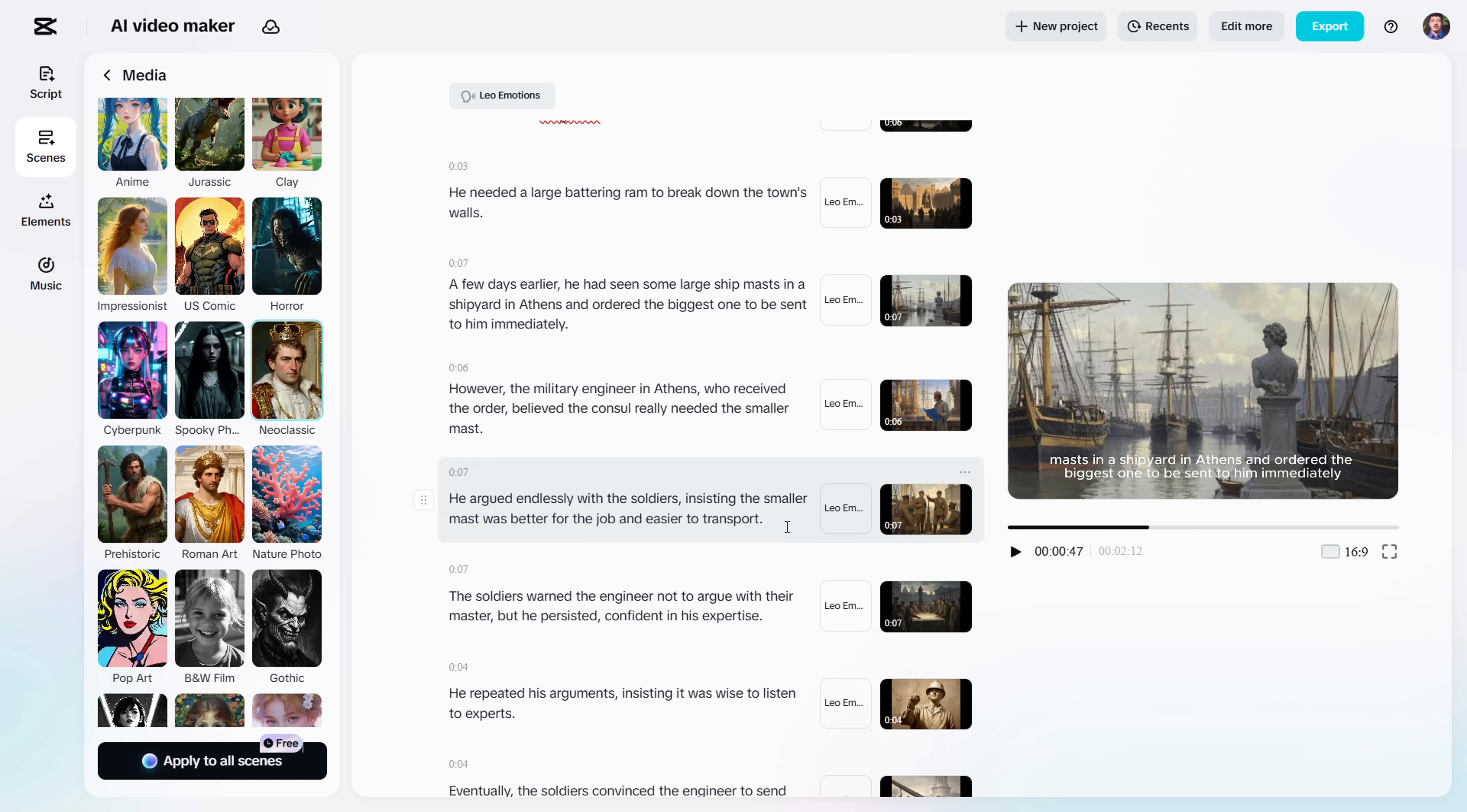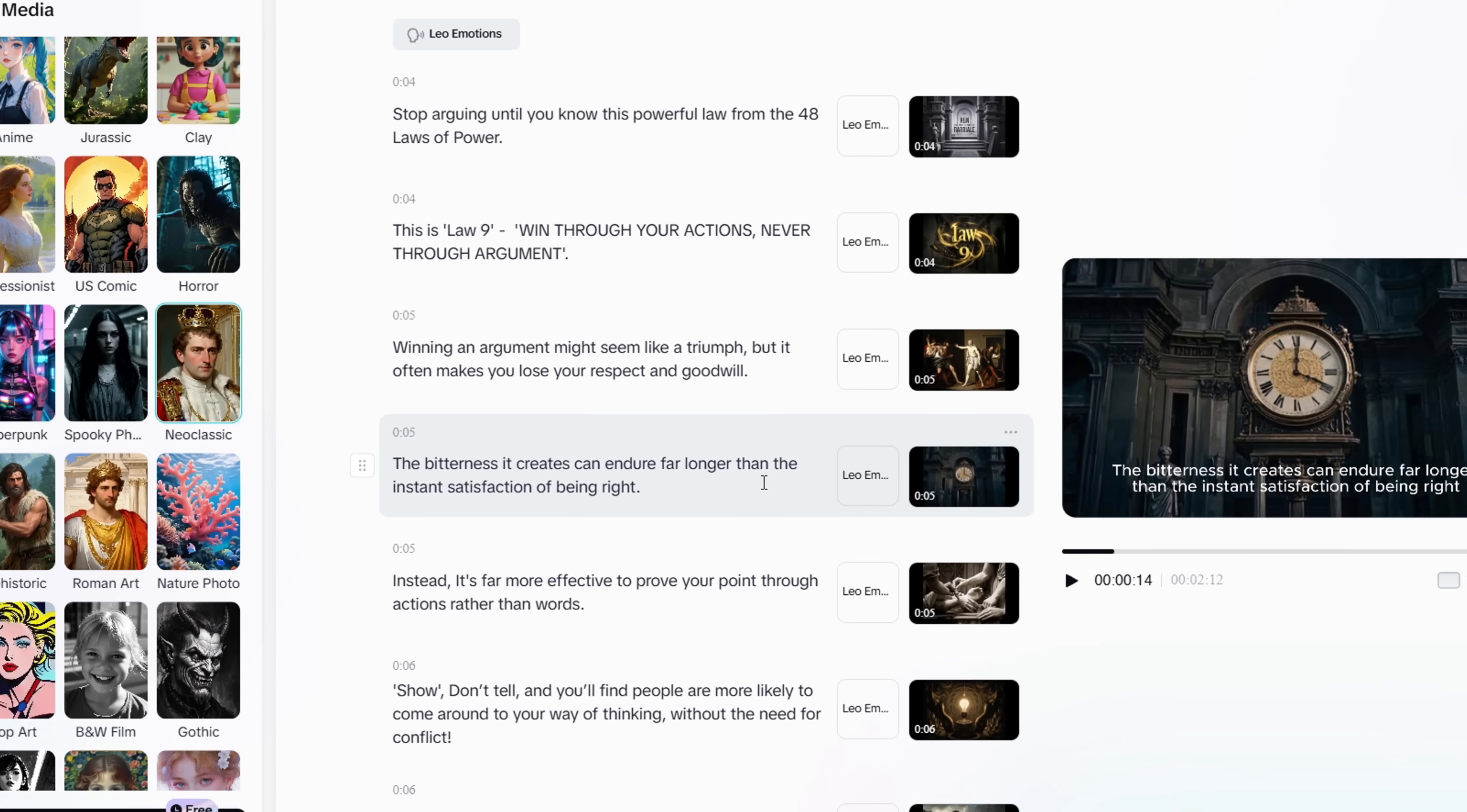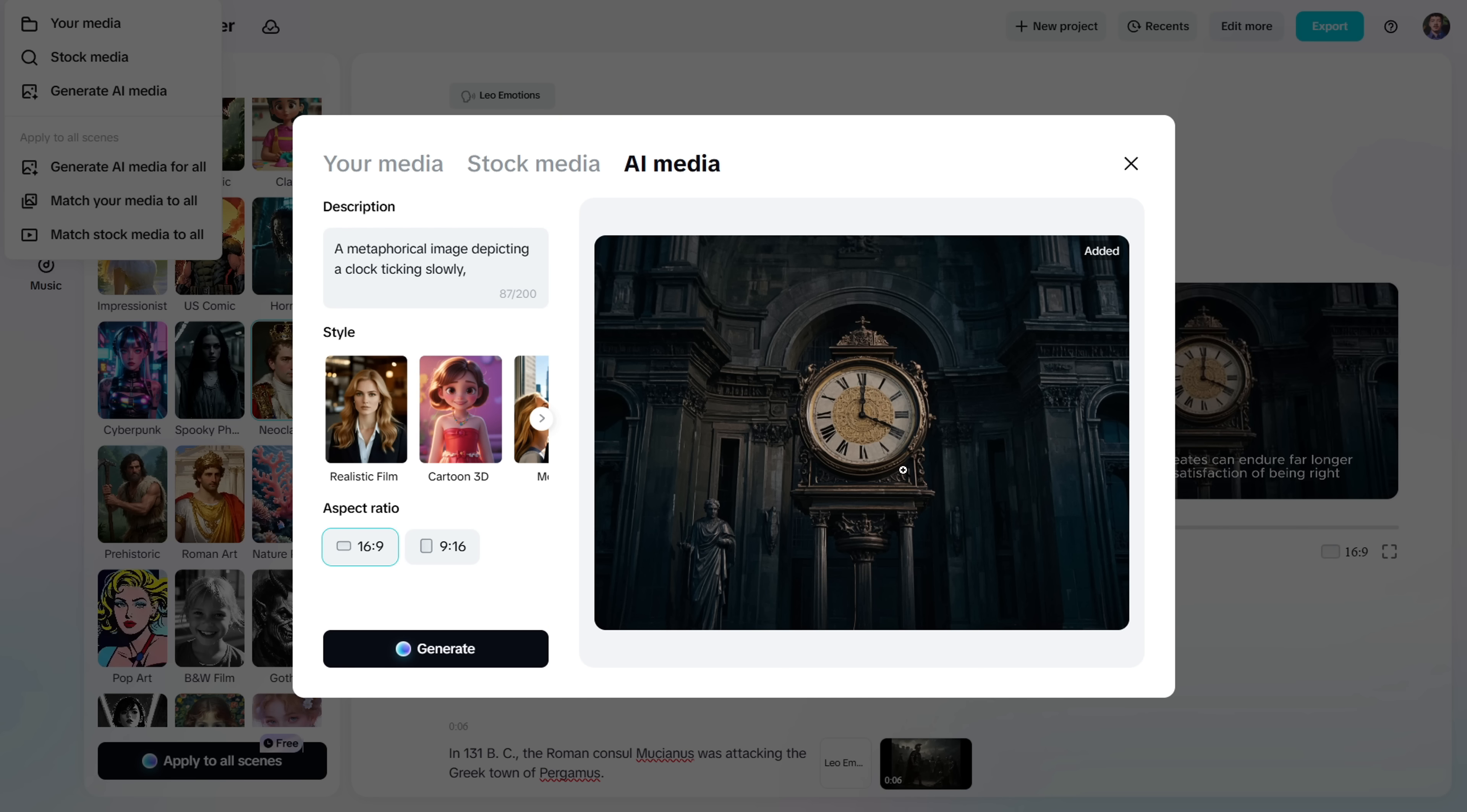Now, just go through each scene and see if the visuals align with the voiceover. If you want to change any visual, hover over the thumbnail, and you'll see an option to replace the image. Click on it, and you'll get the option to generate a new AI image.